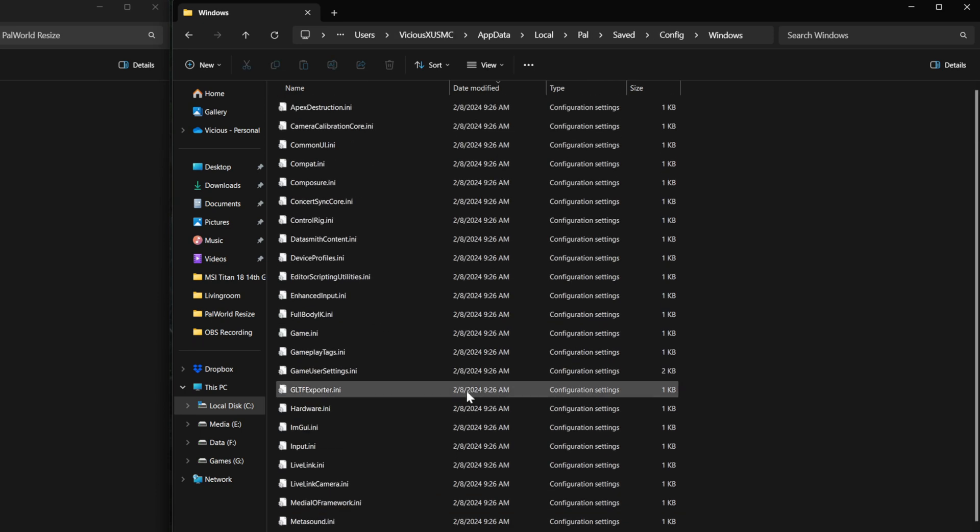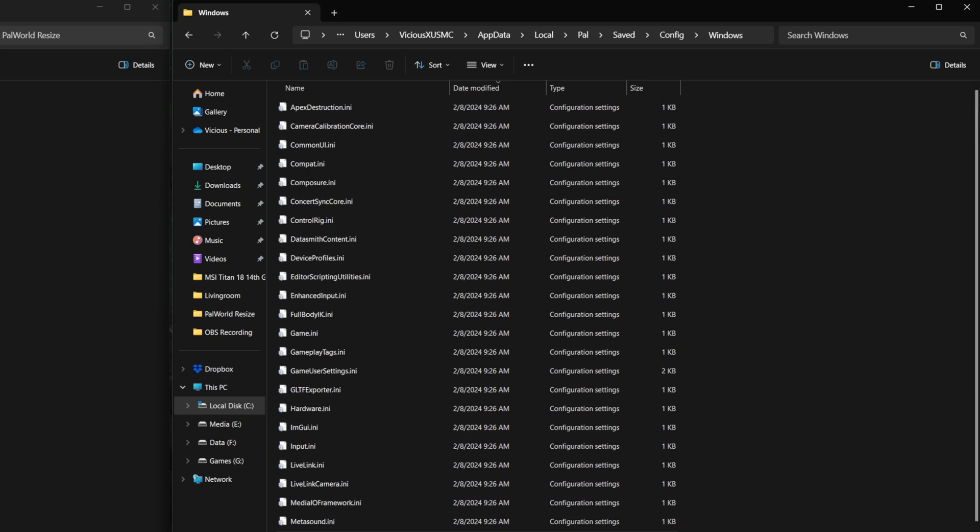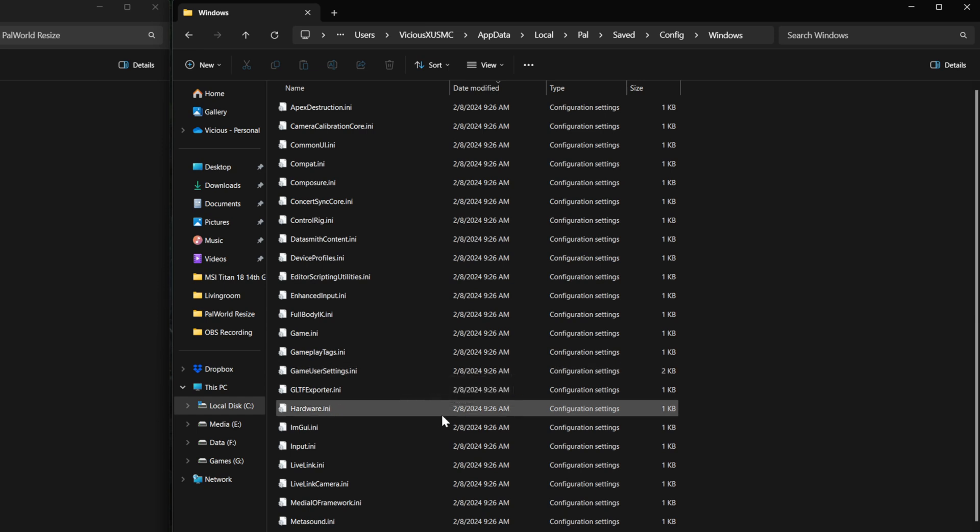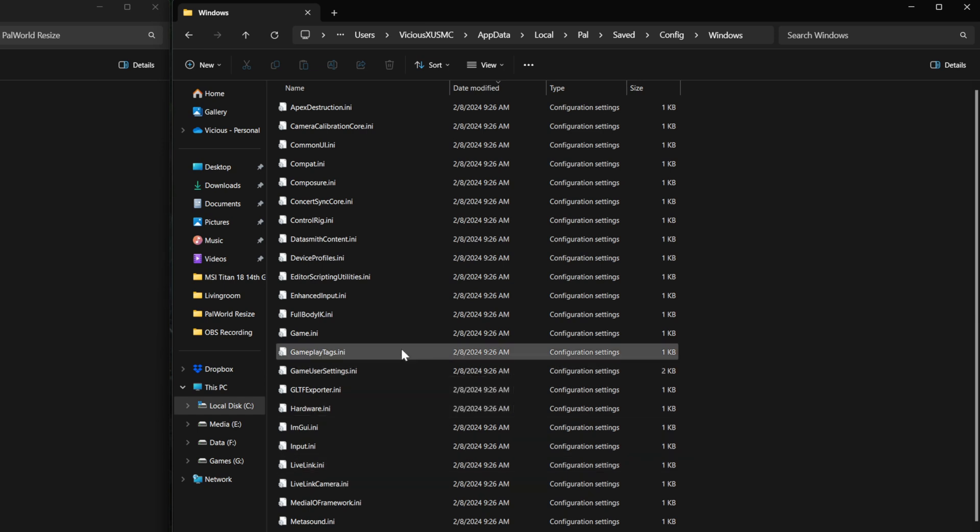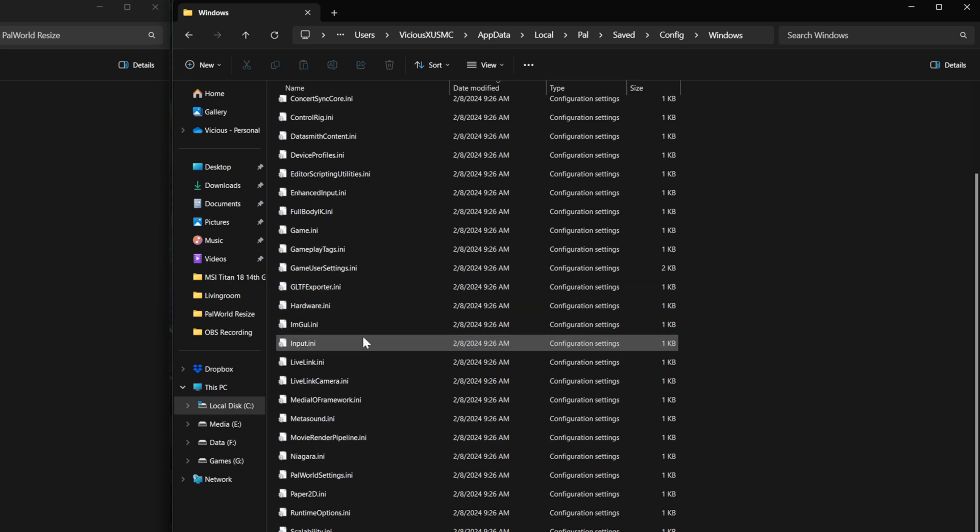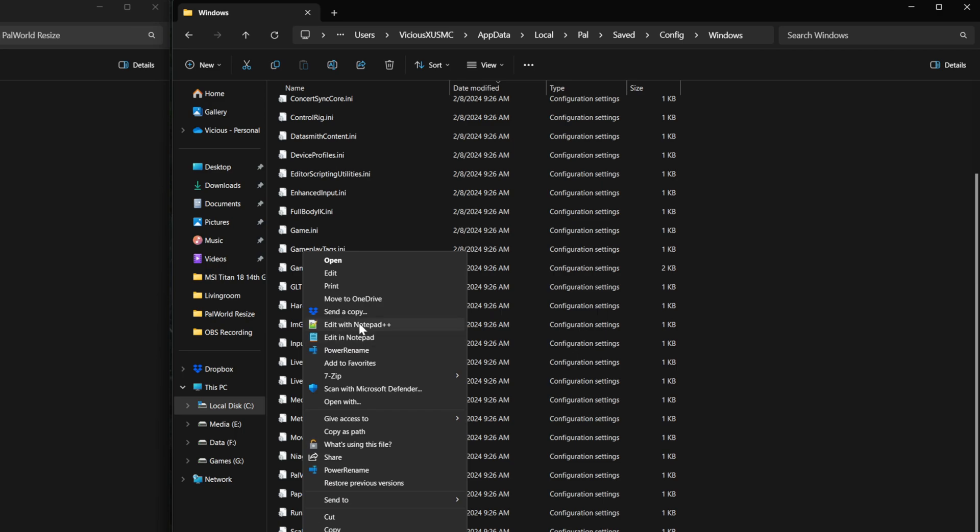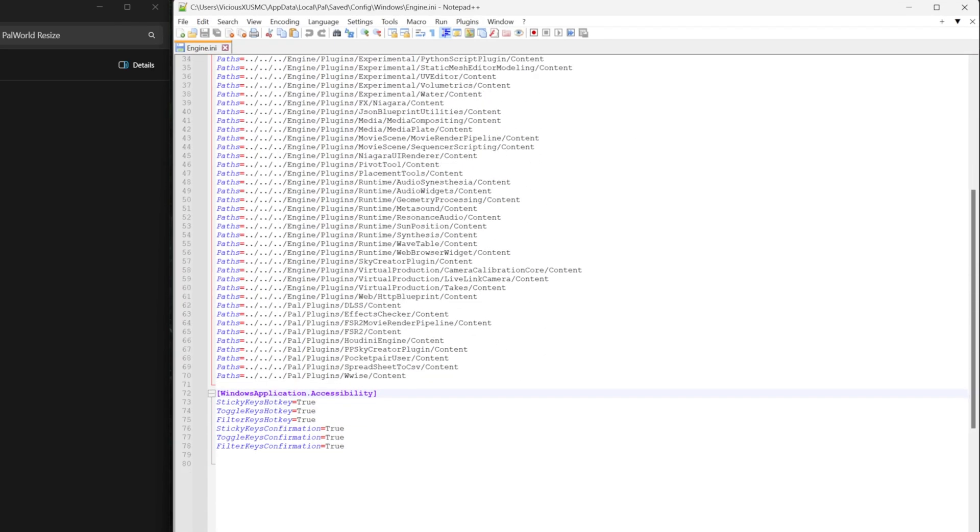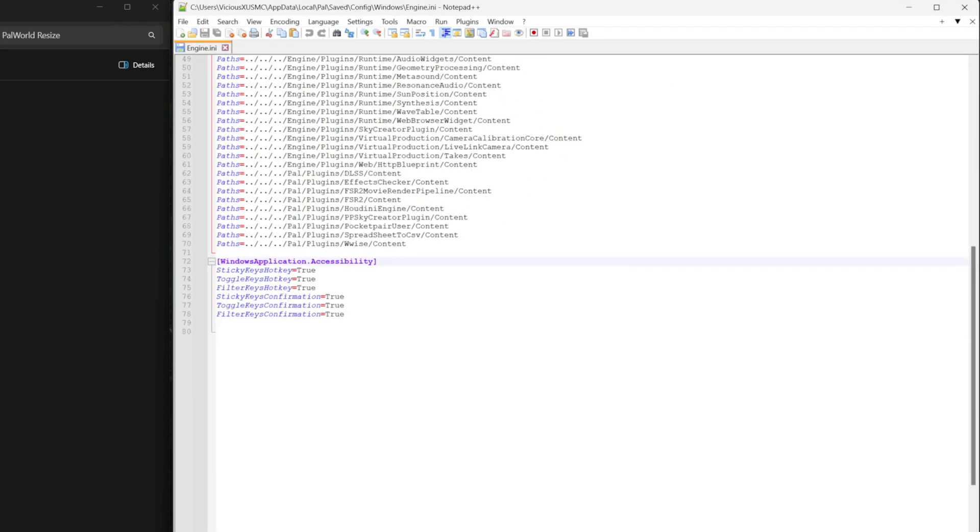And now this folder you can bookmark it, create a shortcut to it, whatever you want. This is where all your configuration files live. And this is where the file is that we're going to edit to fix our FOV. So look for the one called engine. It's at the bottom, Engine INI. I'm going to open it with notepad++. You could also just use regular notepad.